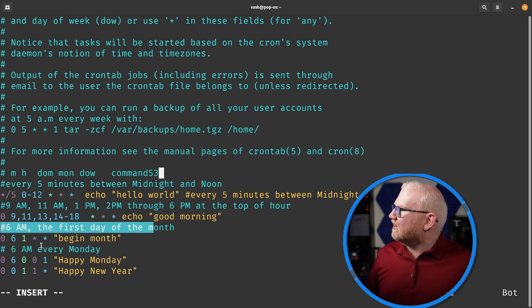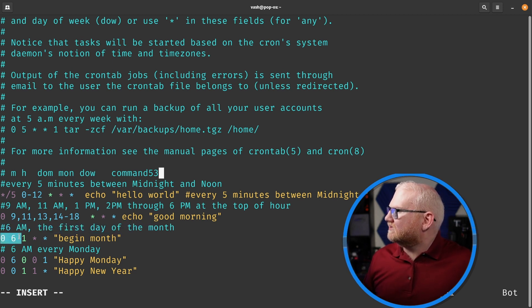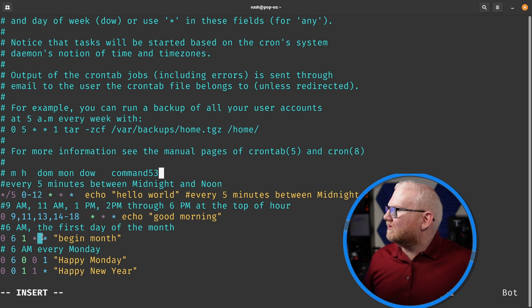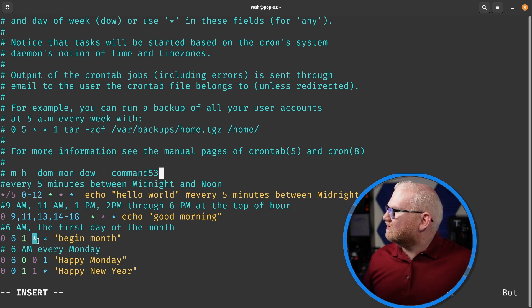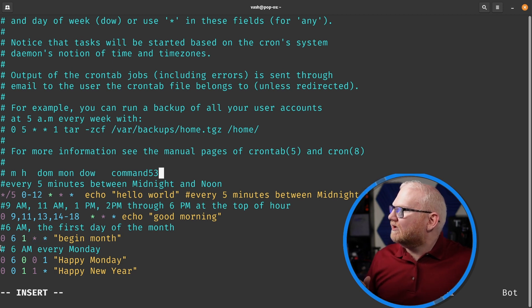This next one, we just have it happening at 6 a.m. on the first of the month. And that's just 0, 6, 1, and then star, star. So again, it doesn't matter what month, it doesn't matter what day of the week, but it only runs on the first day of the month.